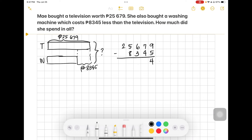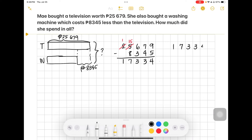Subtracting 25,679 minus 8,345: 9 minus 5 is 4, 7 minus 4 is 3, 6 minus 3 is 3. We need to regroup for the thousands: 15,000 minus 8,000 gives 7, then 1. The washing machine costs 17,334 pesos. Now we add 17,334 plus 25,679 for the television.